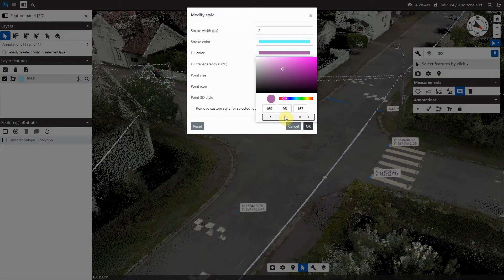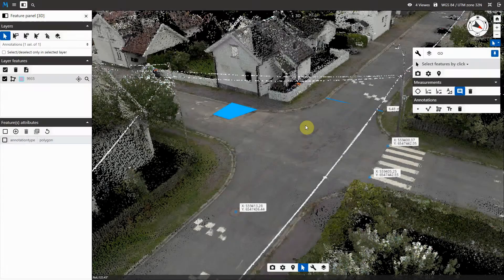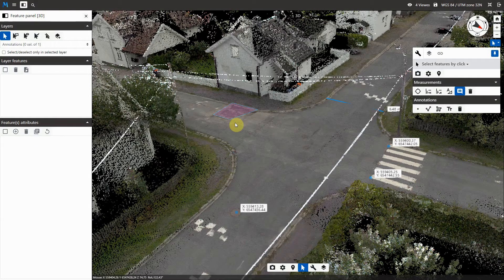You can edit the size, width, shapes, and color of your features. Color can be defined as RGB values, HLS, or hex.